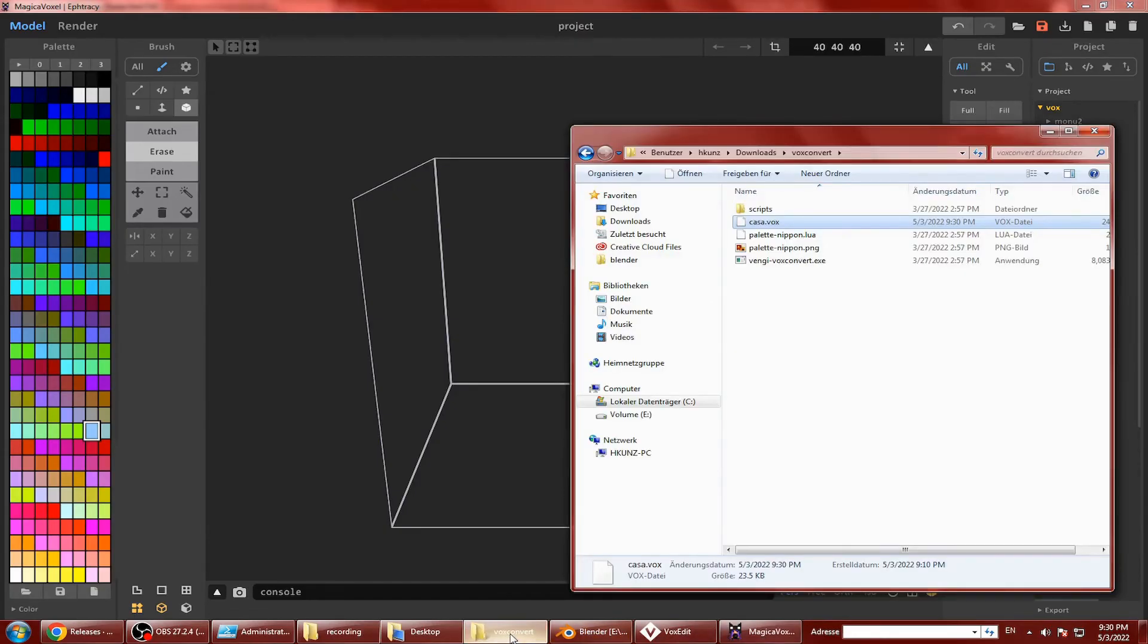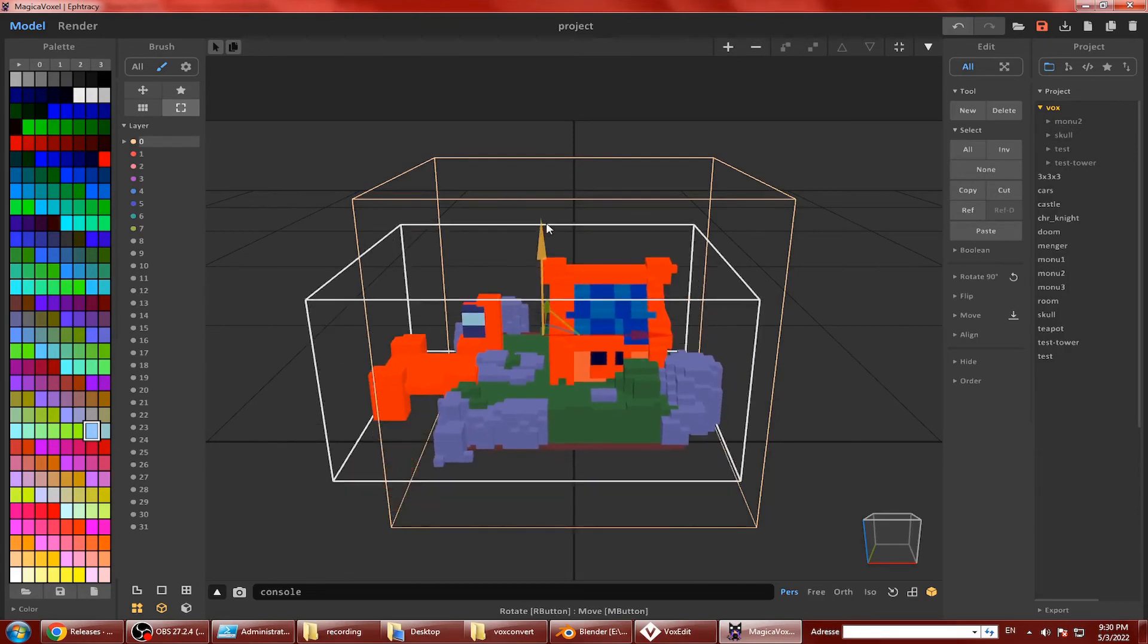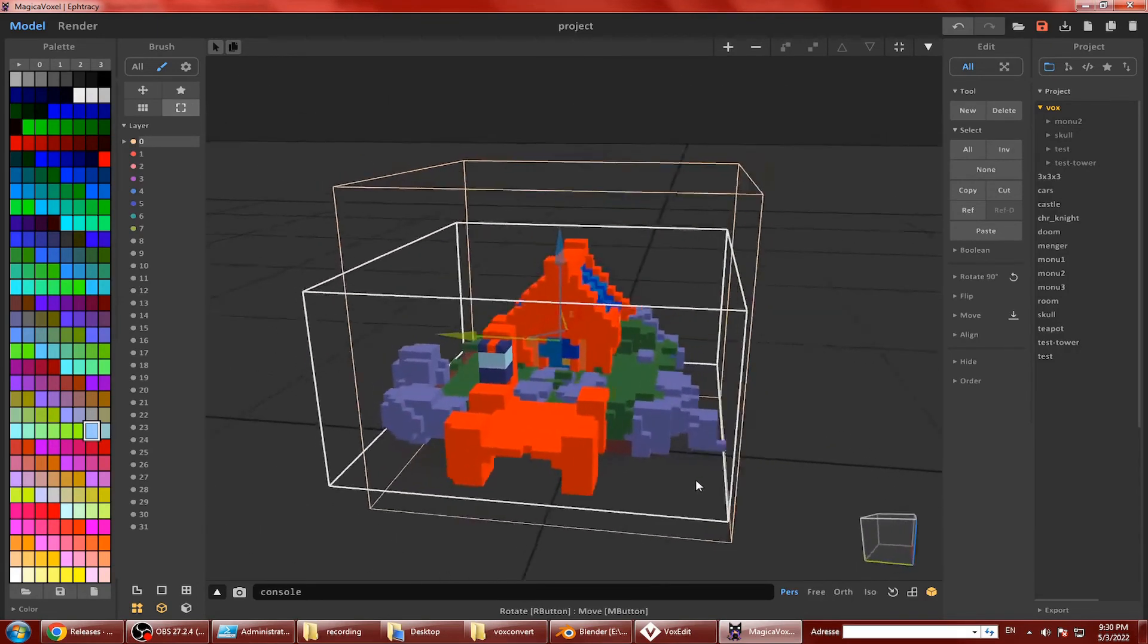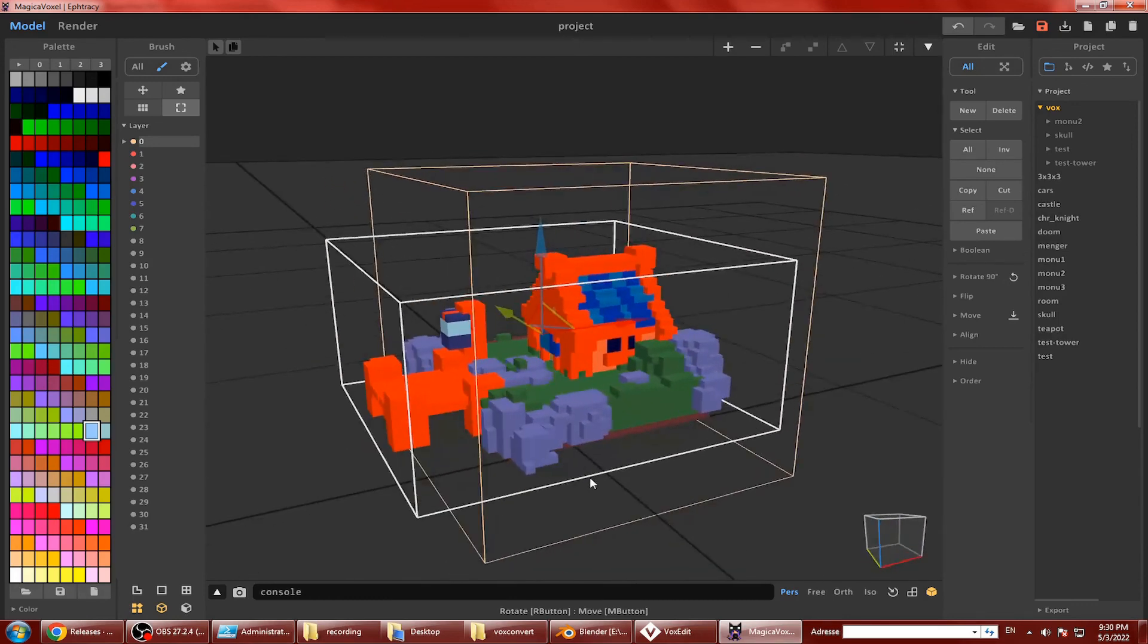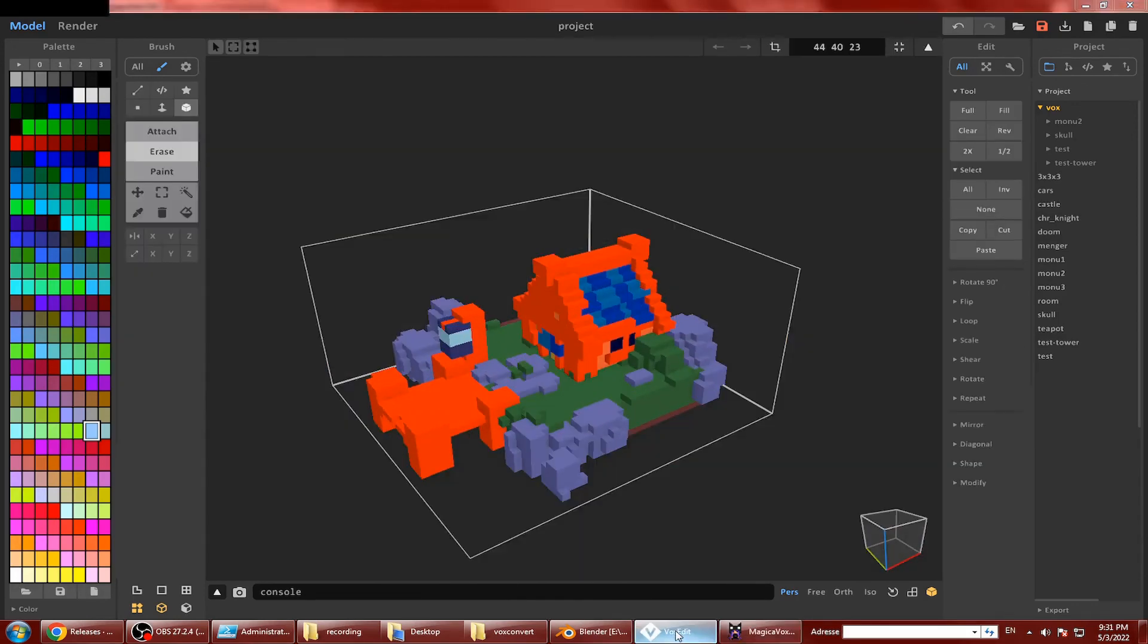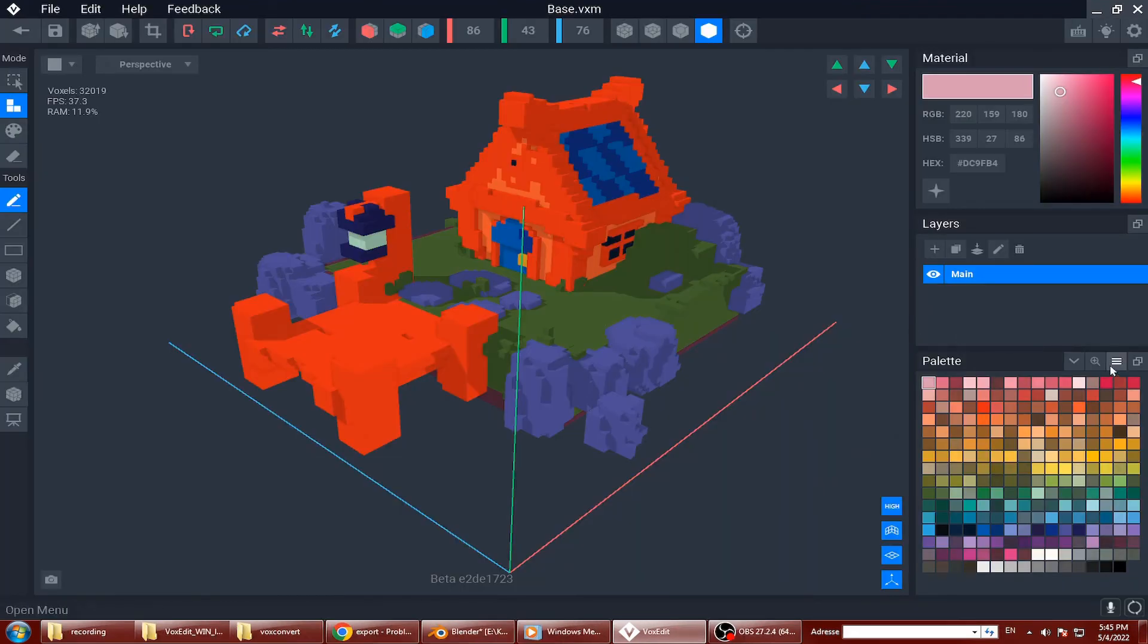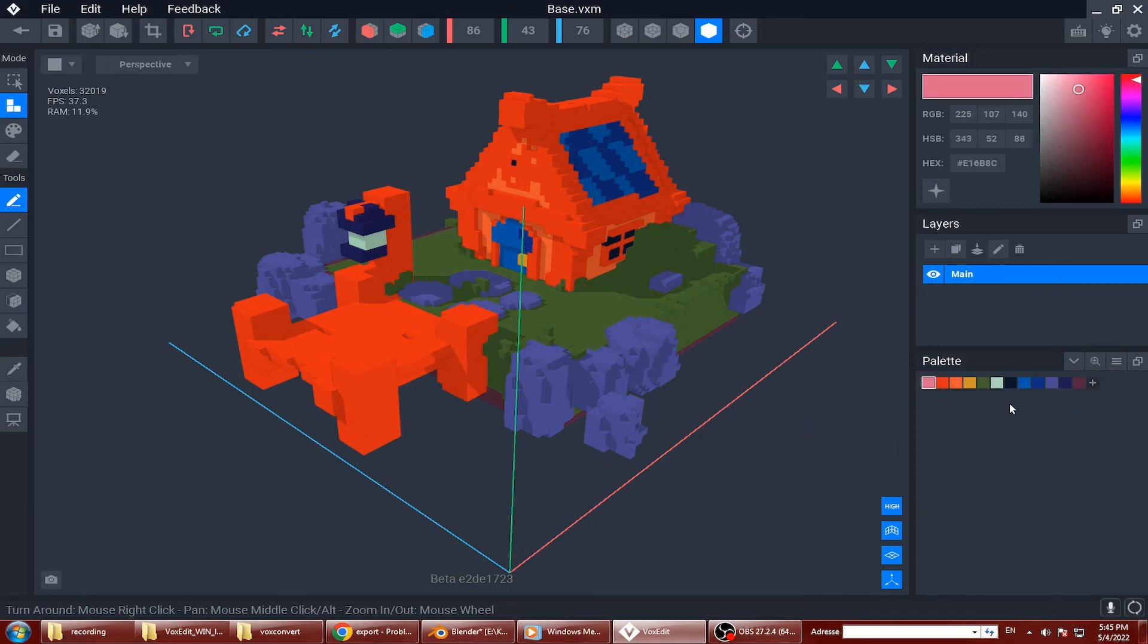You can open this file now in magica voxel or voxedit. Try it! Voxconvert supports a wide variety of formats, not just obj. Just check the documentation on the github page or join the discord channel if you have any queries or comments and feedback. The community will be happy to assist you.